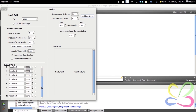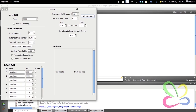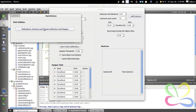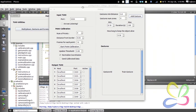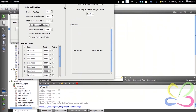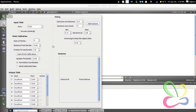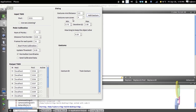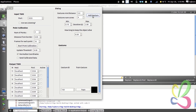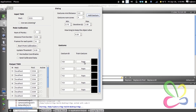Here we have the multiplexer — it has 10 ports, but you can open another instance easily and you can do as many ports as you like, or as your computer can handle. And you have a small application for gestures where you add gestures and you train them.